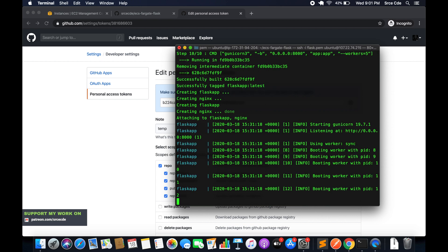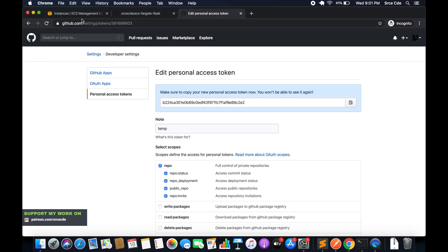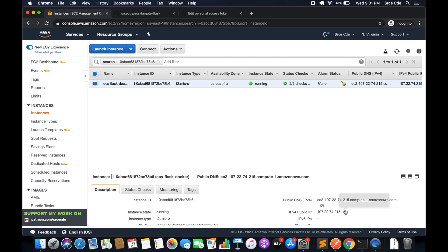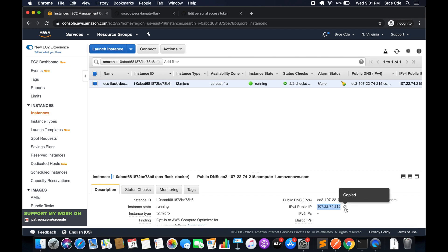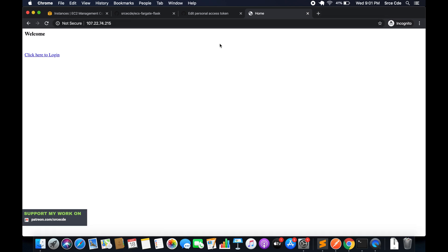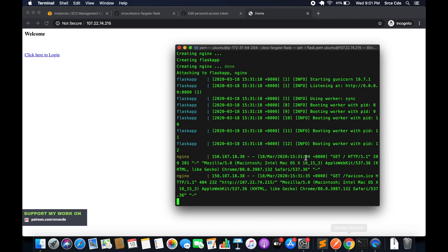Now we have the Flask application and the Nginx server up and running, so let's try to access the application using the public IP address of this EC2 instance. Copy this, and as you can see the application is up and running. Let me stop this.